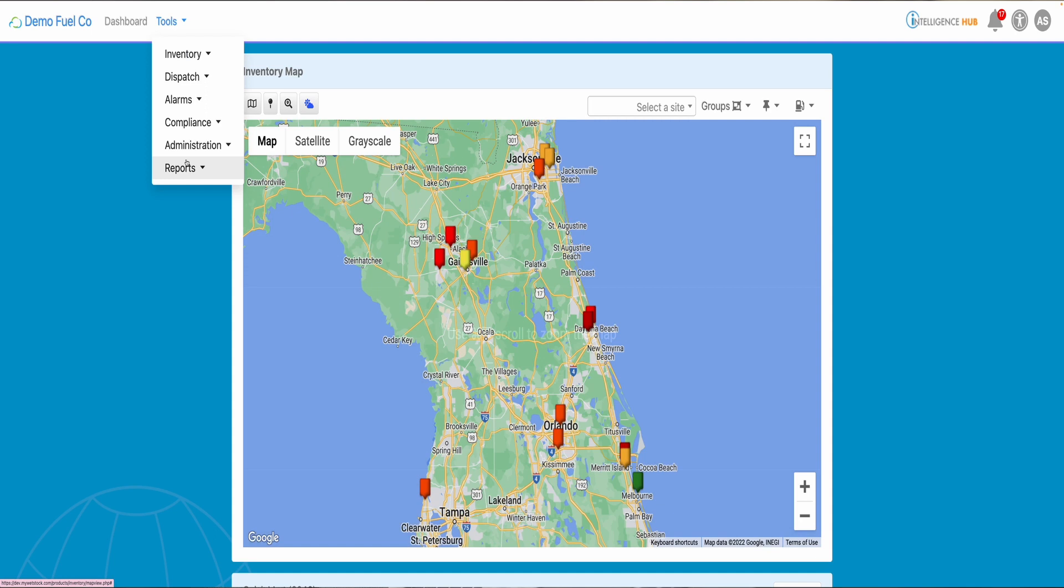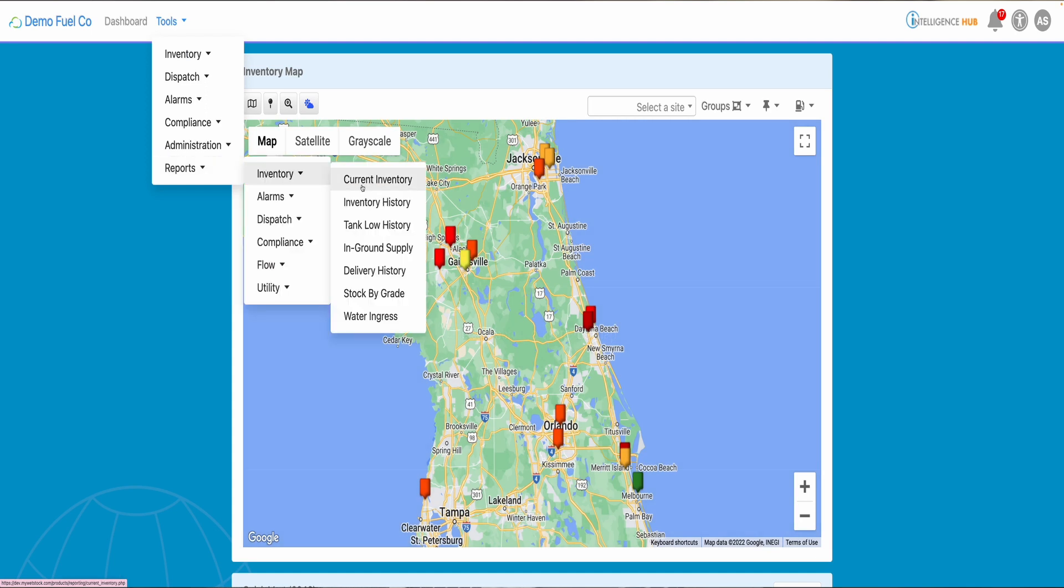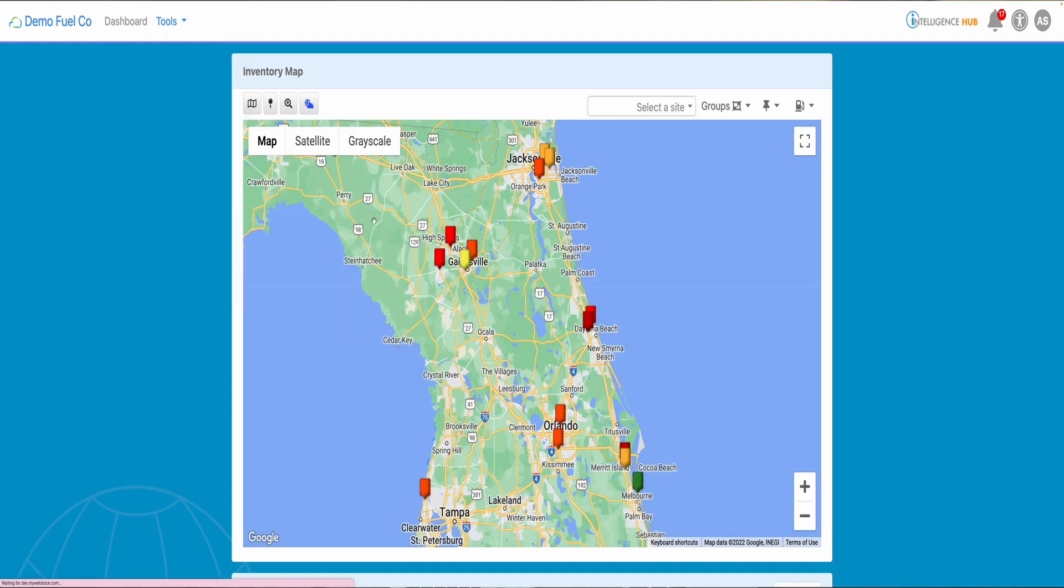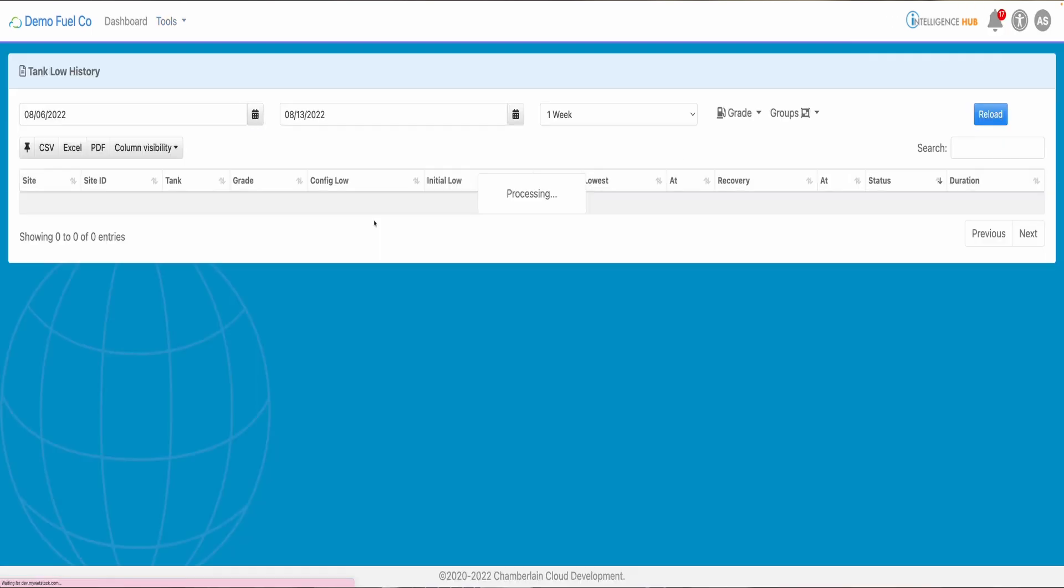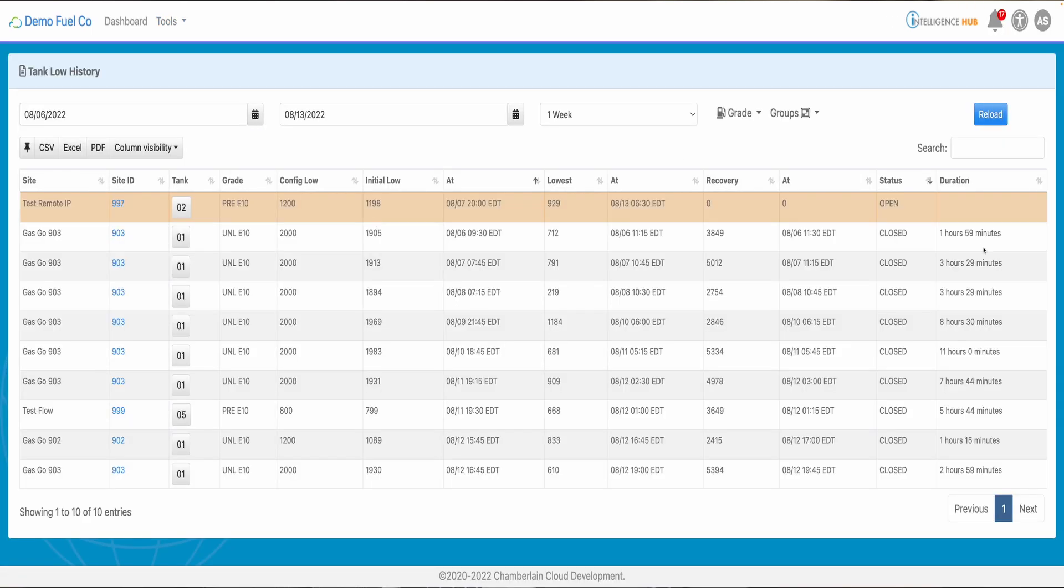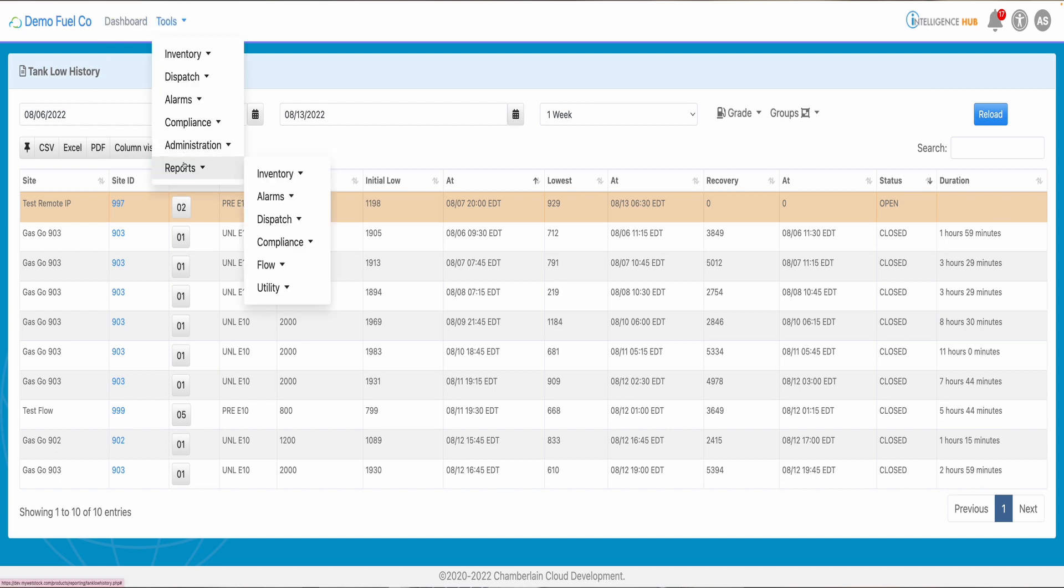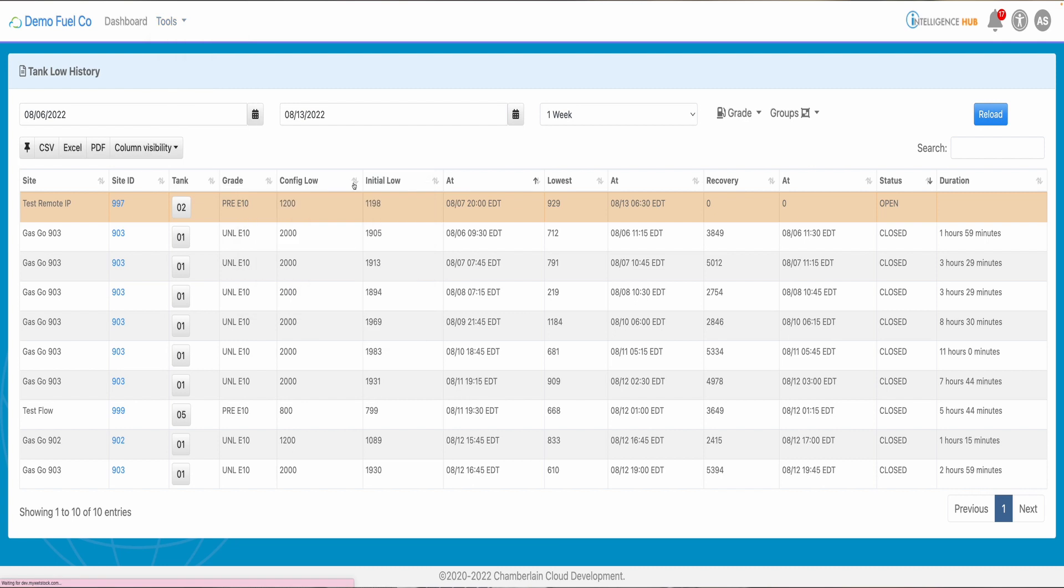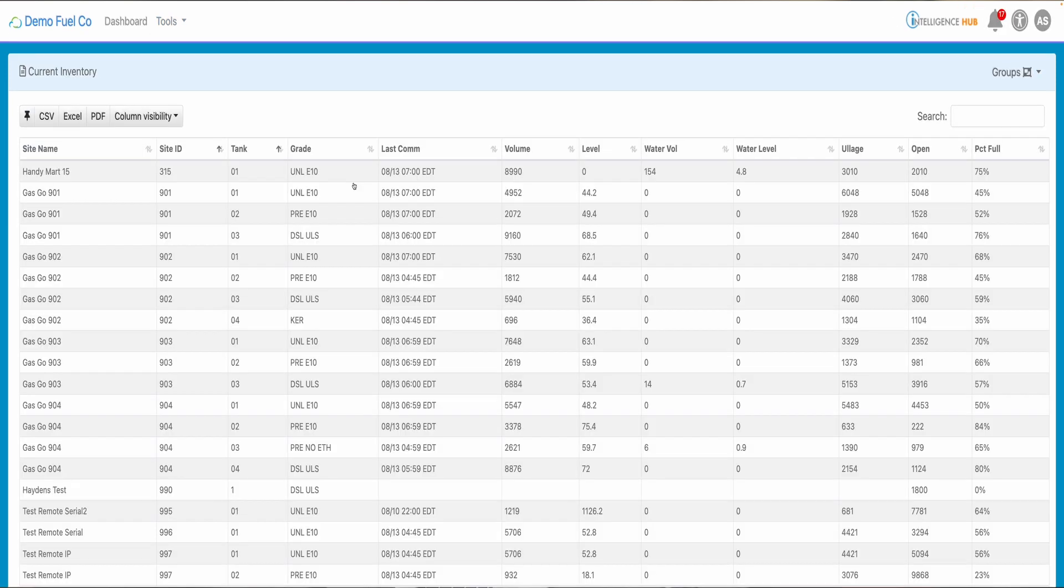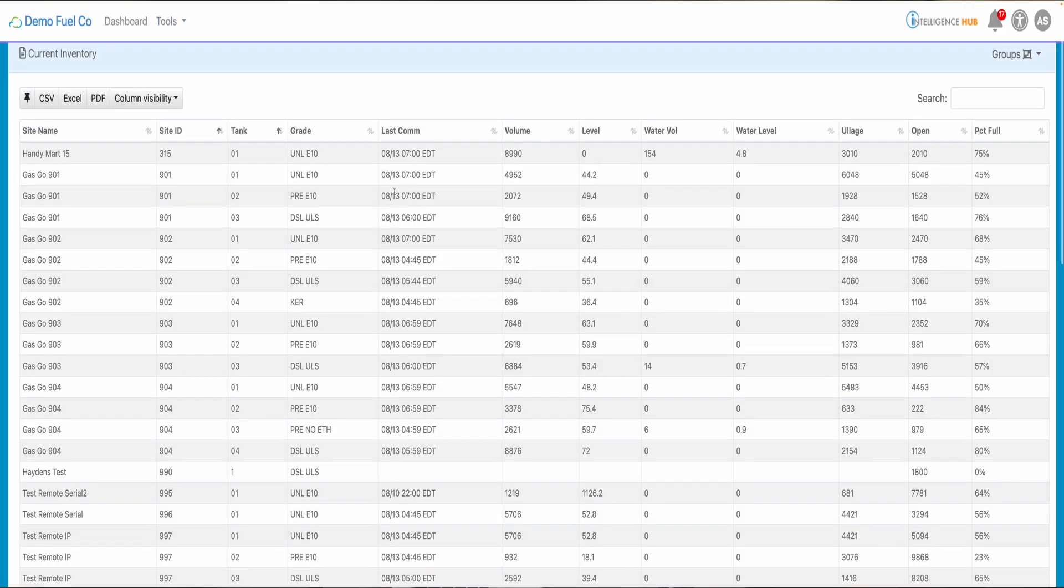Of course, there are tons of reports, for example, current inventory, inventory history, tank law history which shows you the stoppage time of your tanks, water ingress and a lot more.